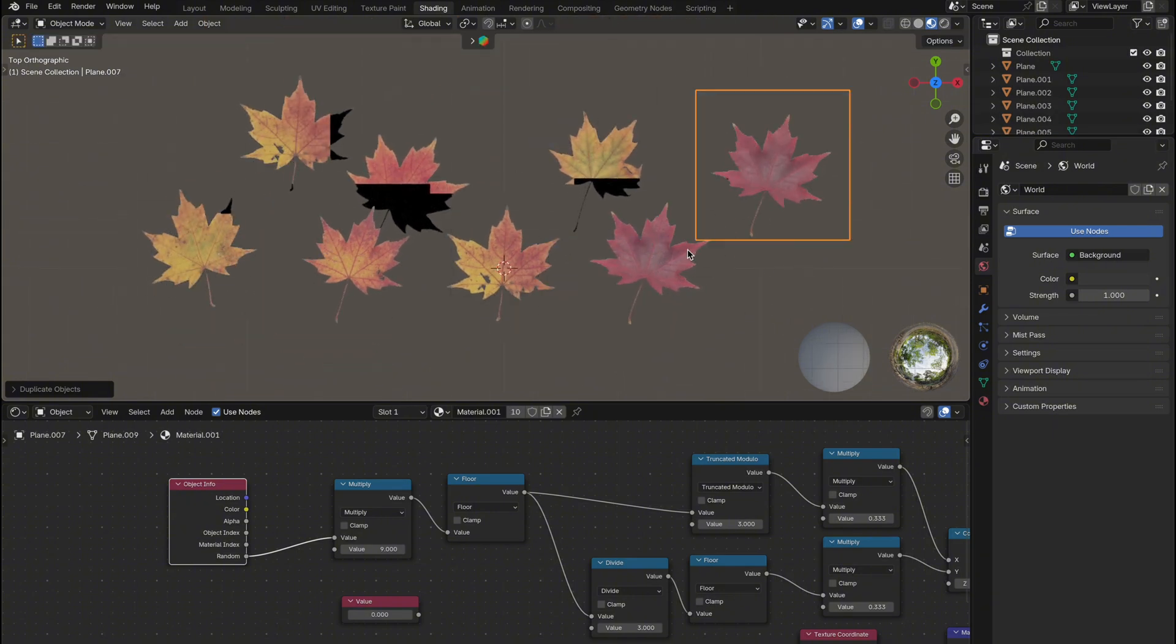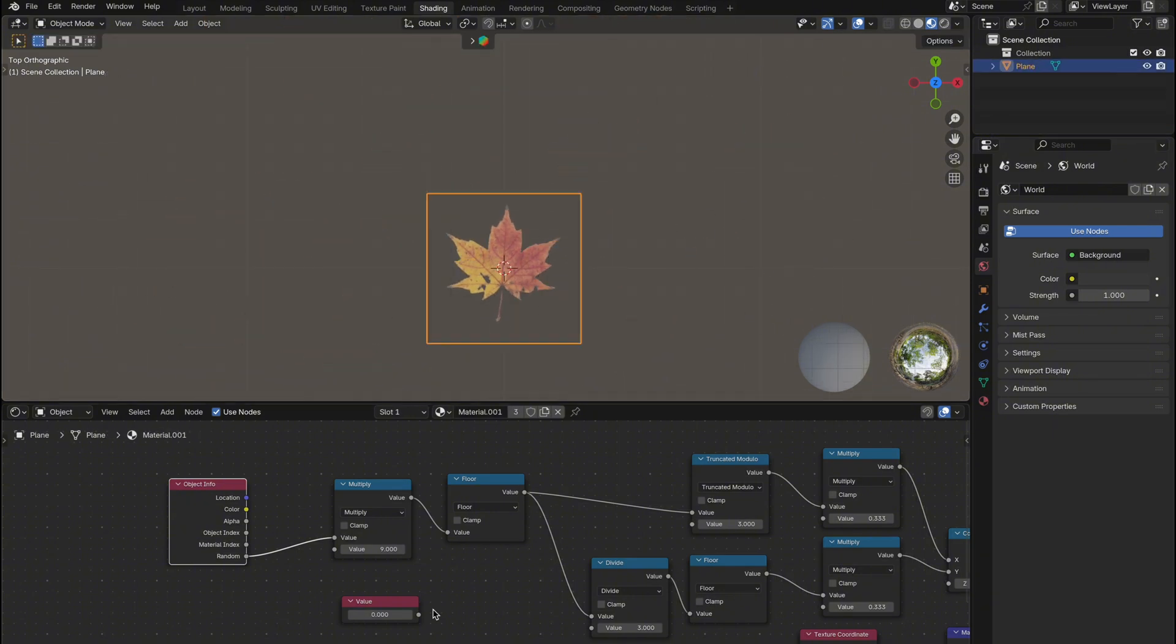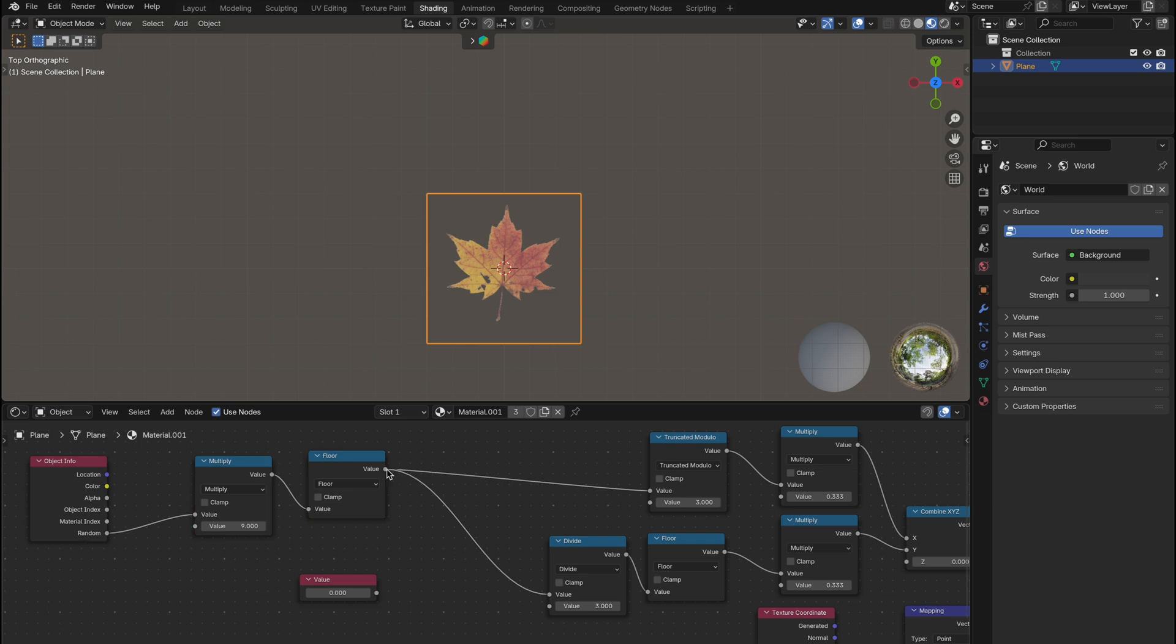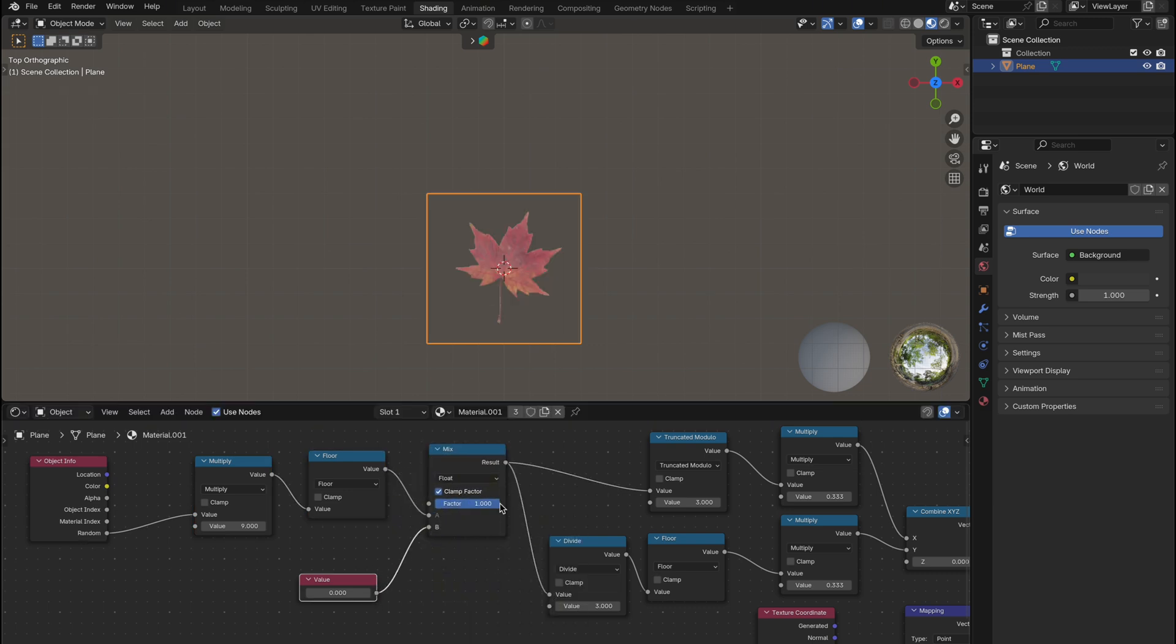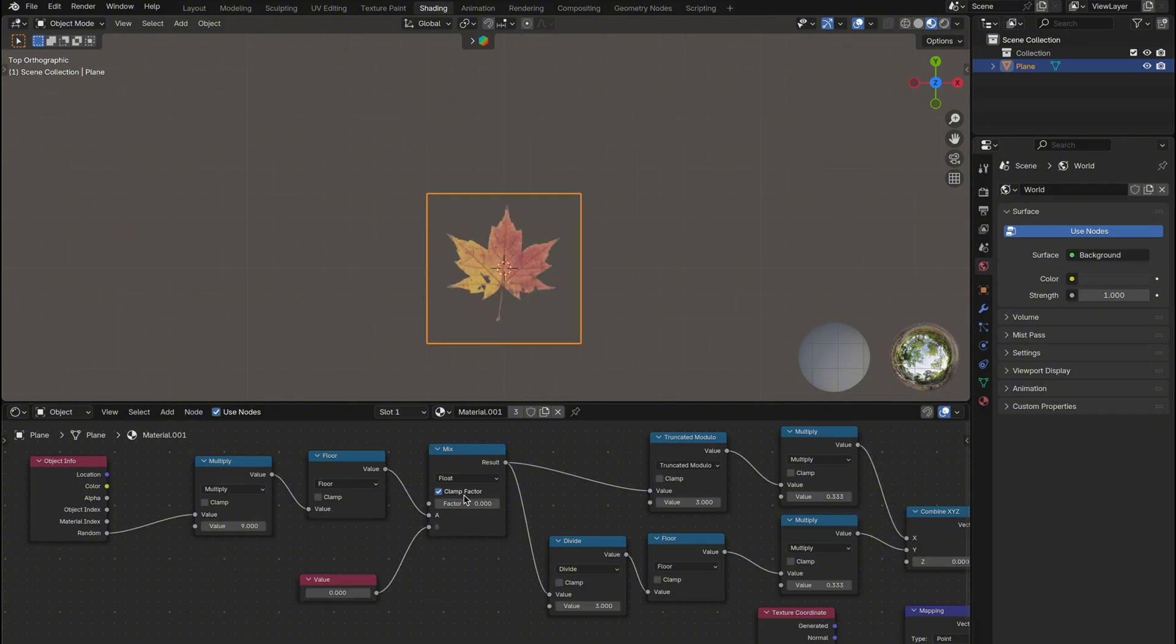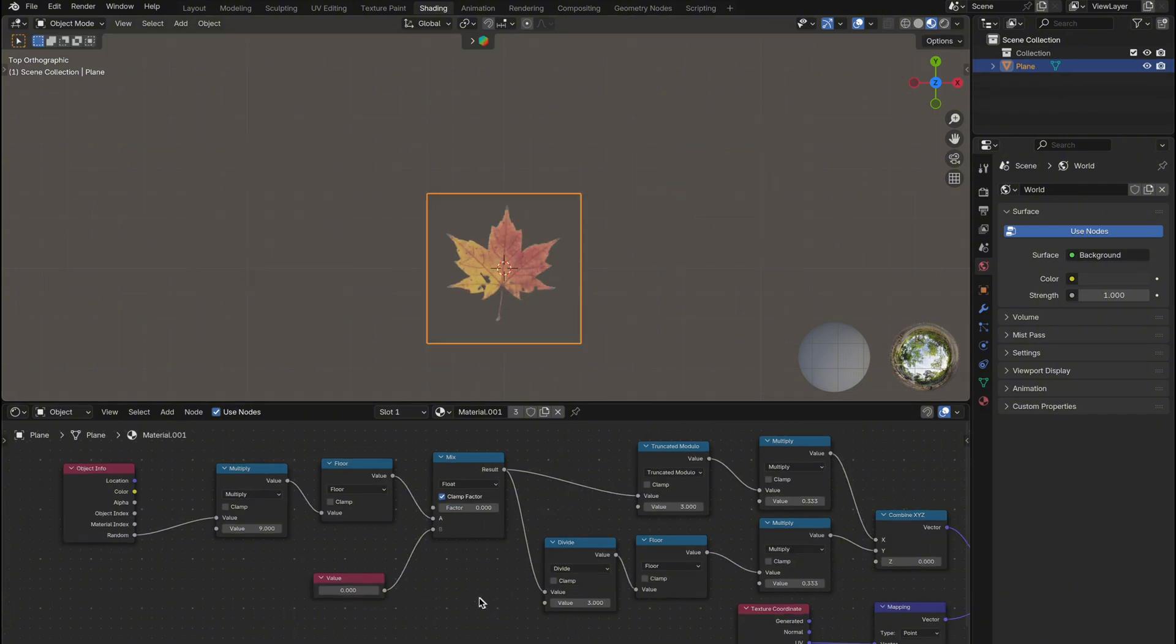Want to switch between manual and random control? Simple. Just add a mix node before the divide and modulo input. Use input A for the randomized setup and B for manual with your value node. Then use the factor to change between them.